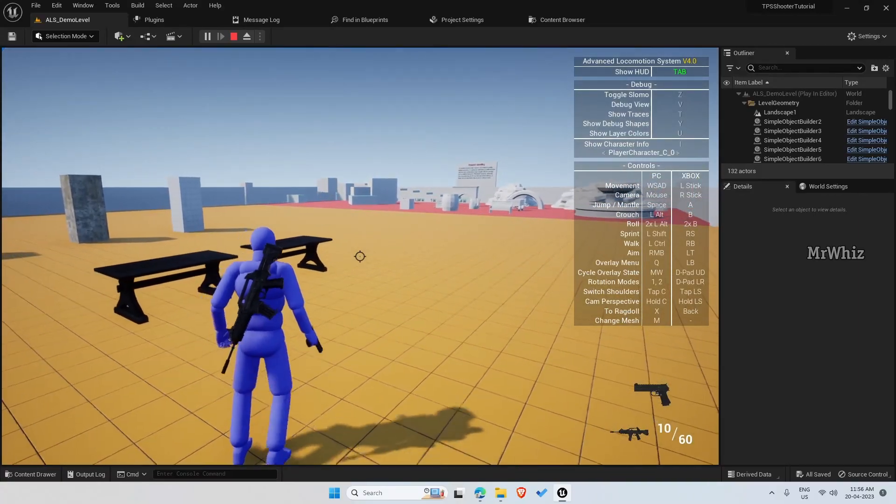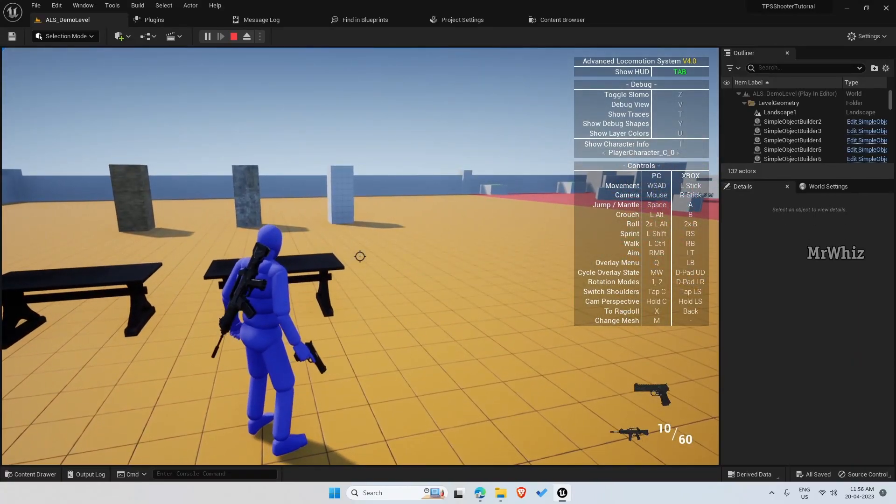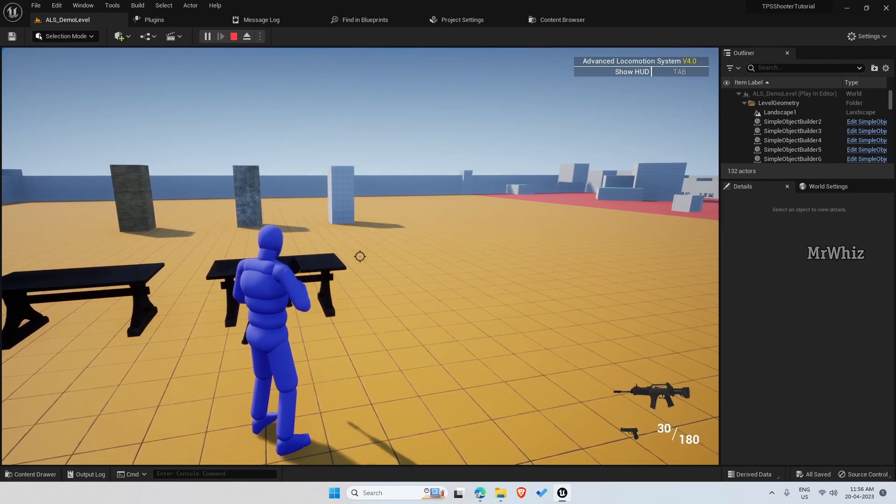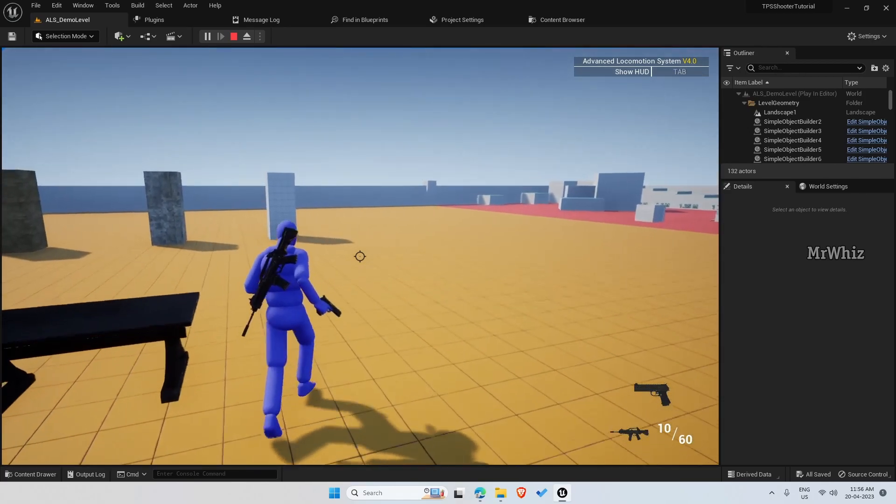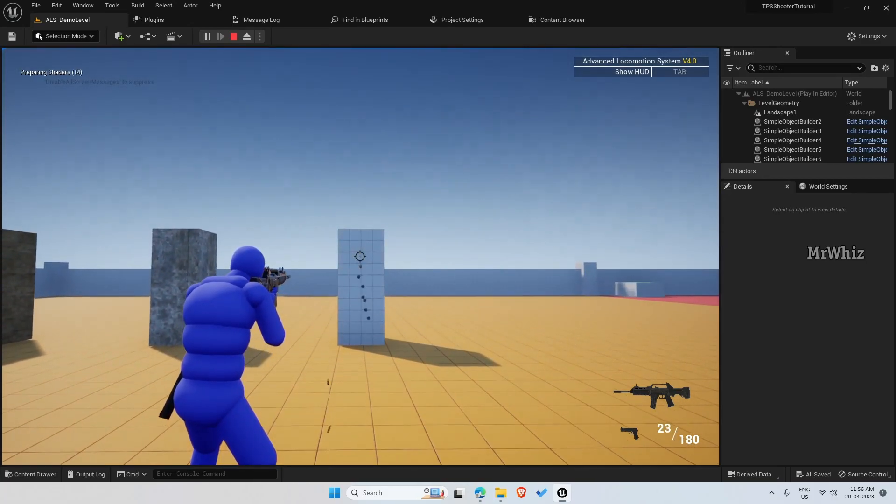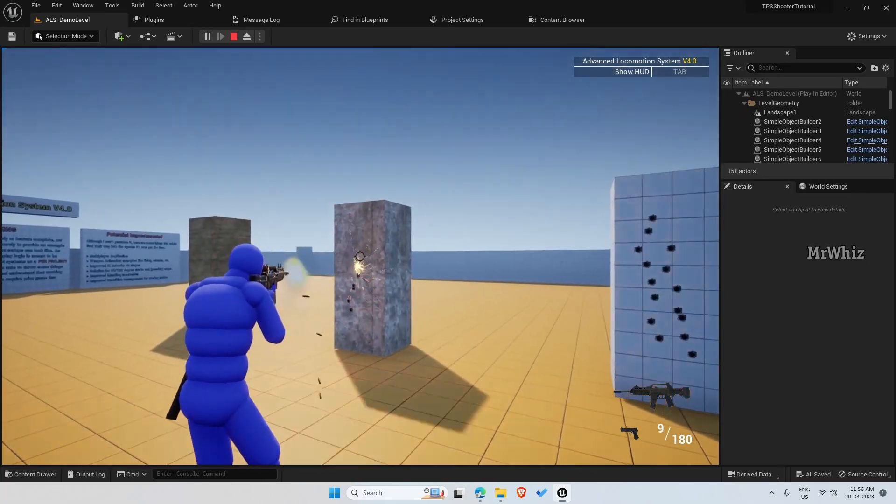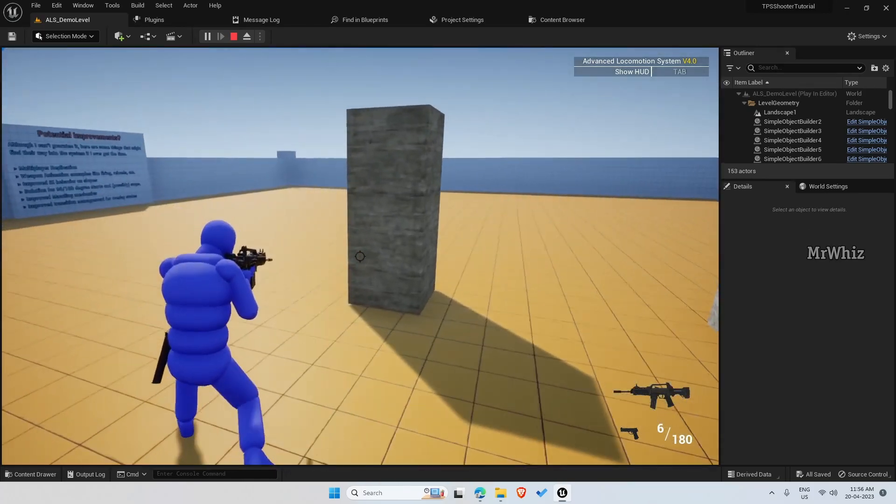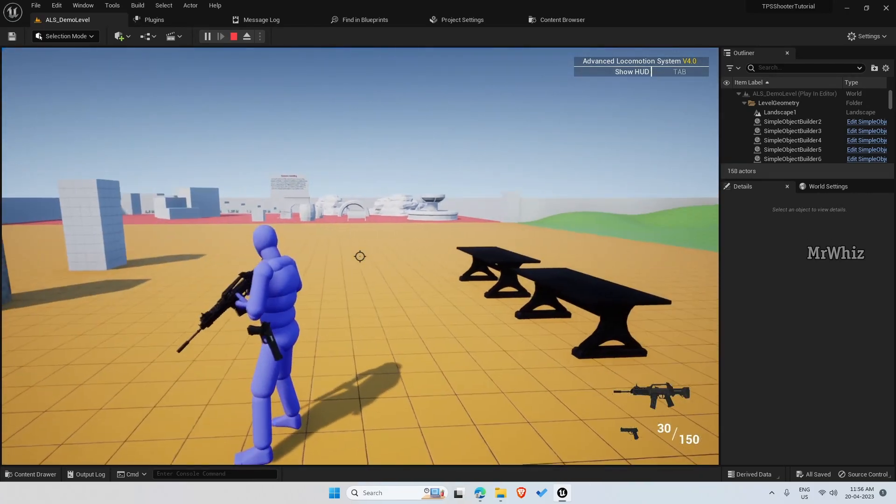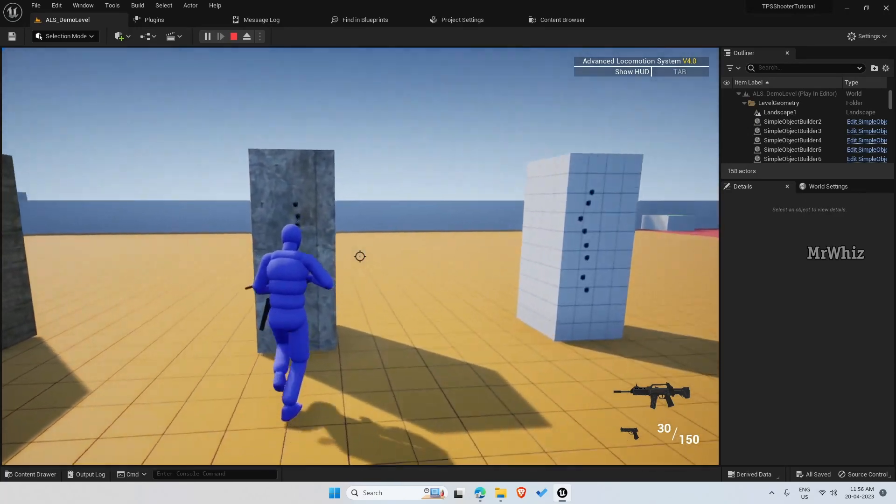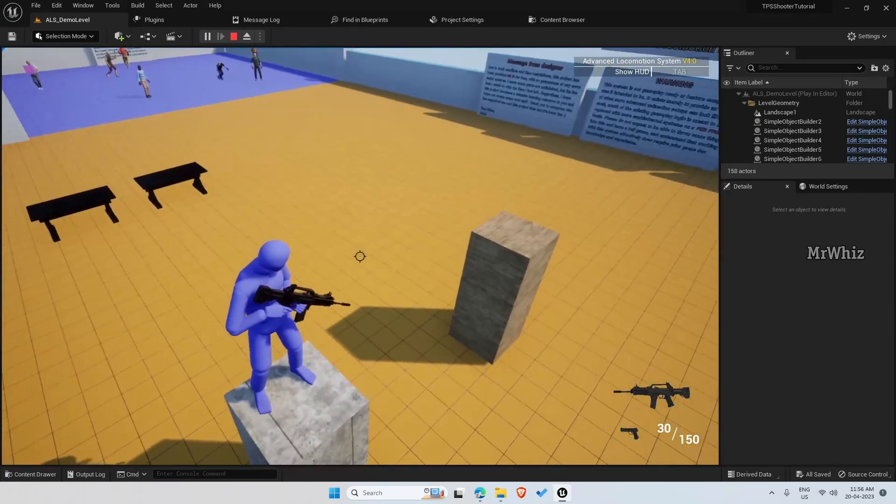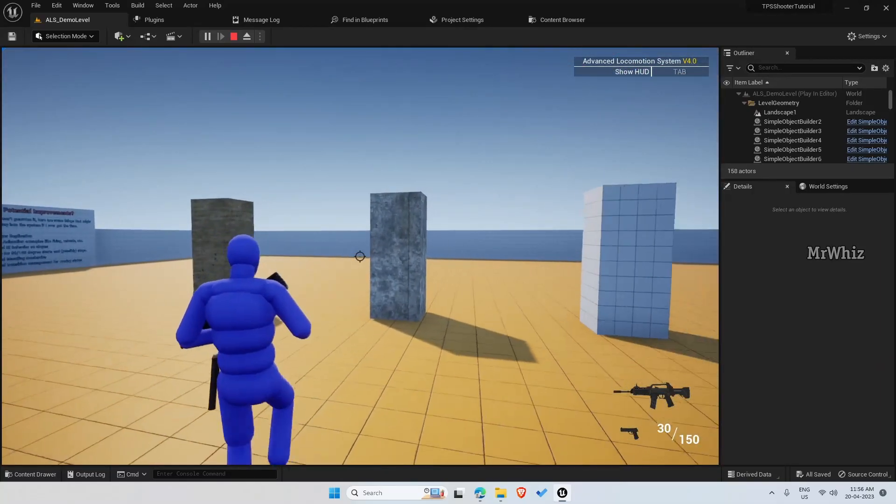So the basic HUD is available. You can switch between weapons. Then you can fire. Reload will work and mantling like holstering the weapon while mantling will work.